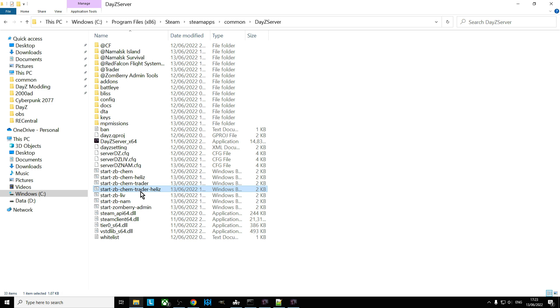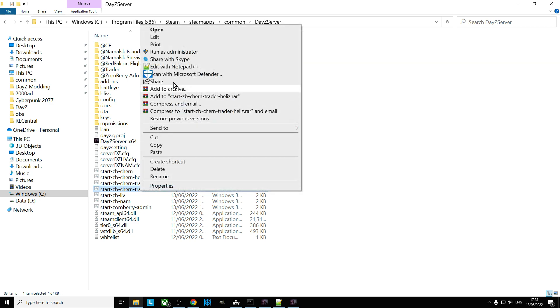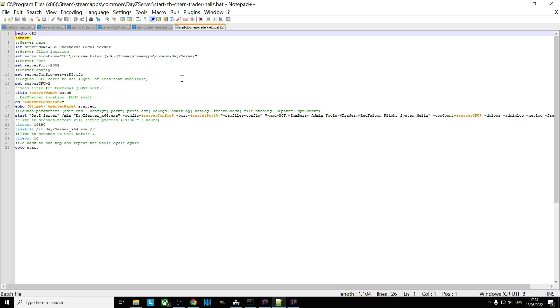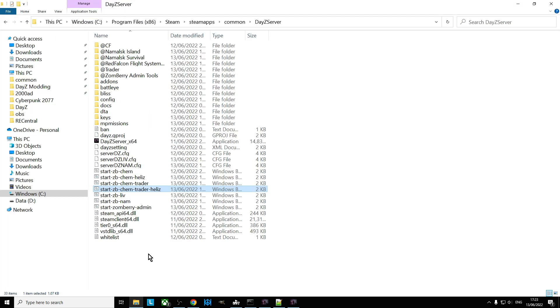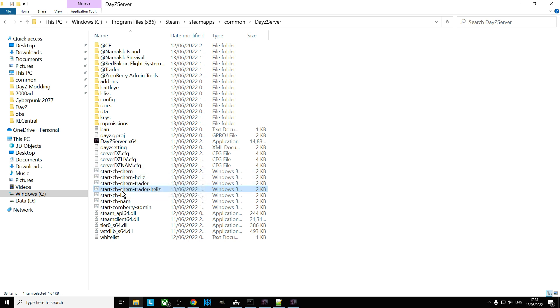So this batch file, this Windows start file will say look server, start with these mods and then look at this ServerDZ.config for the maps. And then you can even have something like this, so if we look at this one, in this one it tells the server to start with the trader mod and Red Falcon's flight systems helis.